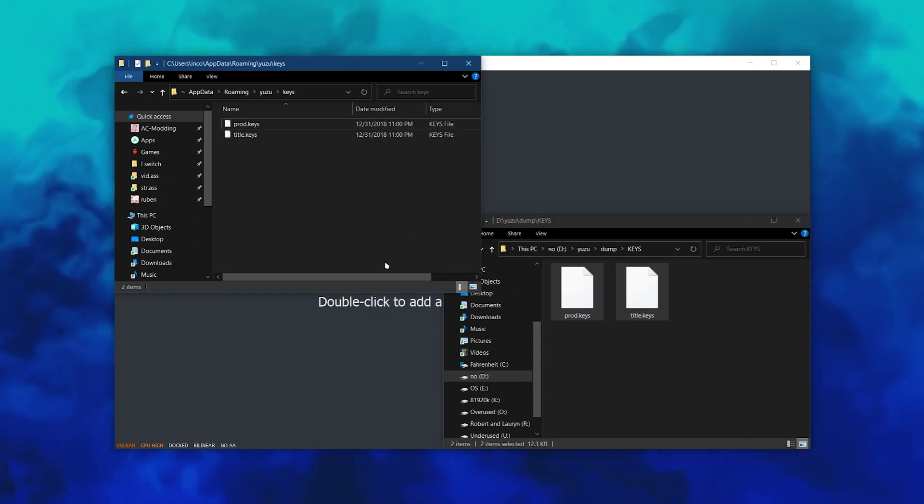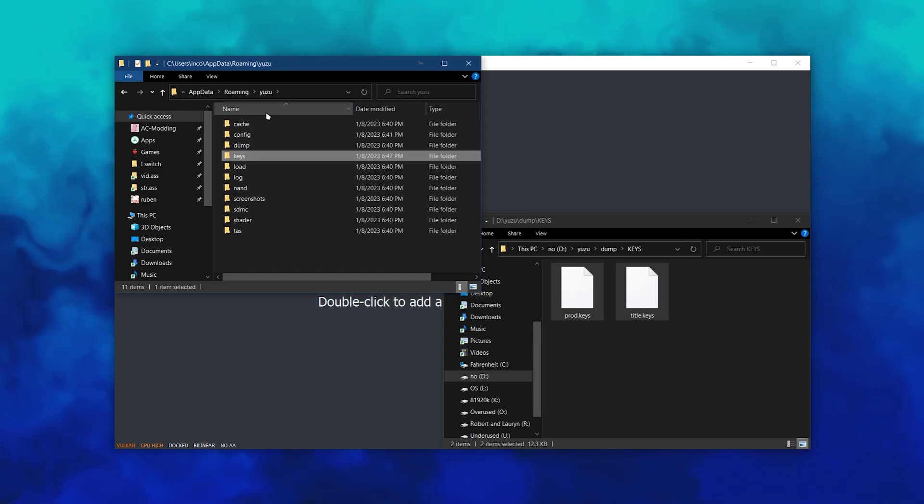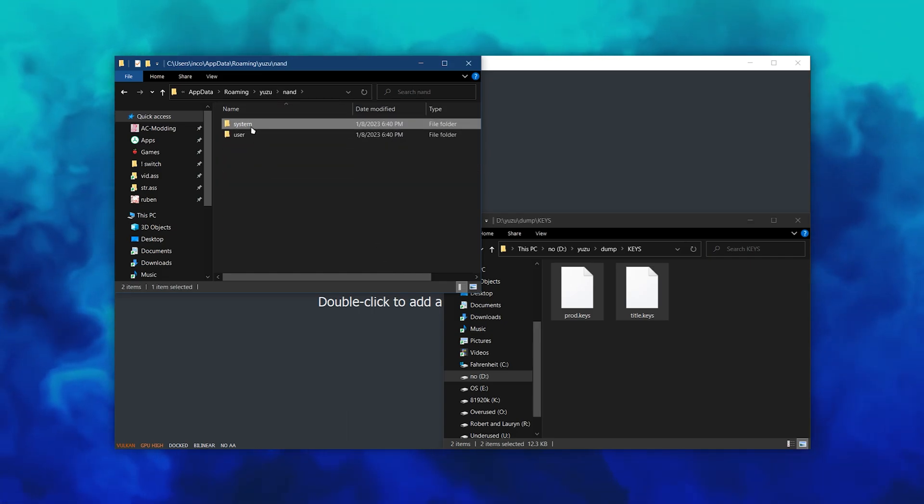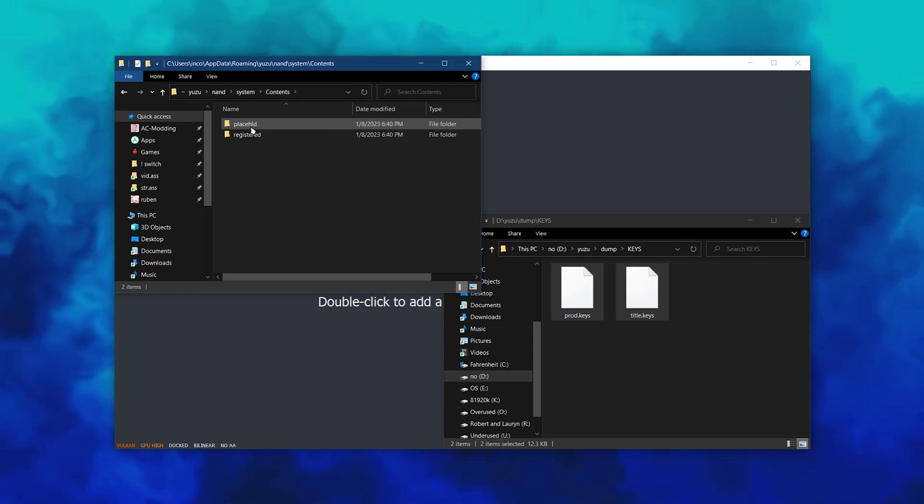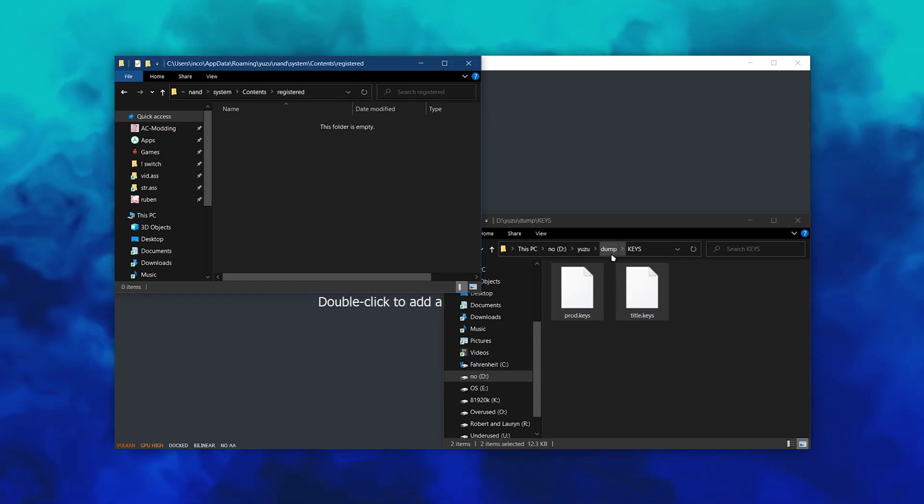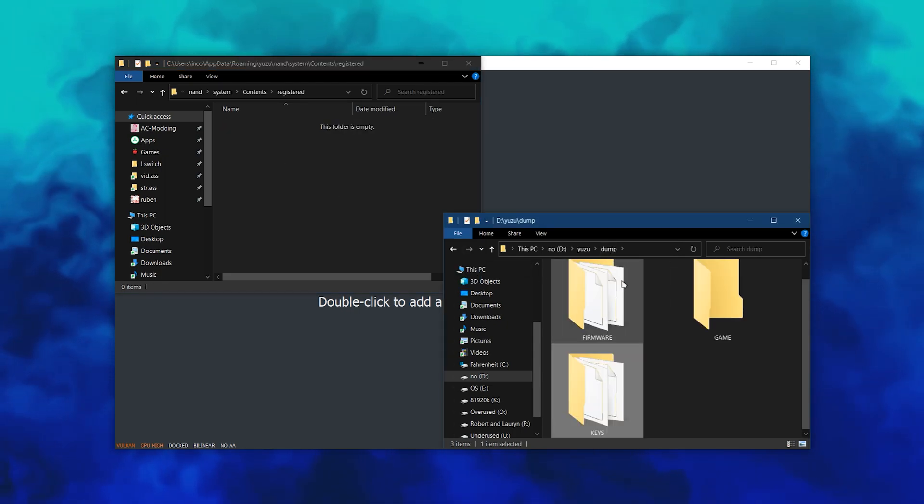For your firmware, you want to copy all of the NCA files to AppData, Yuzu, NAND, System, Contents, Registered. You'll have to create the folders if they don't exist already.